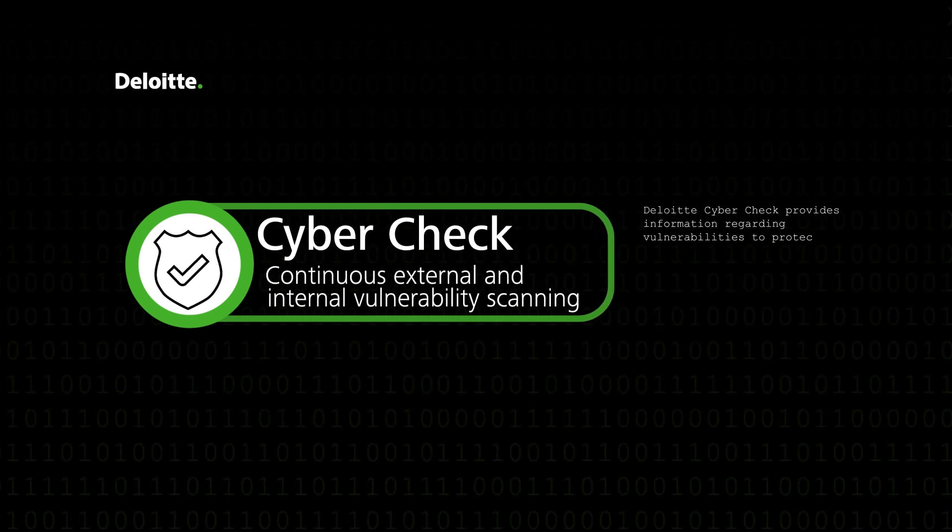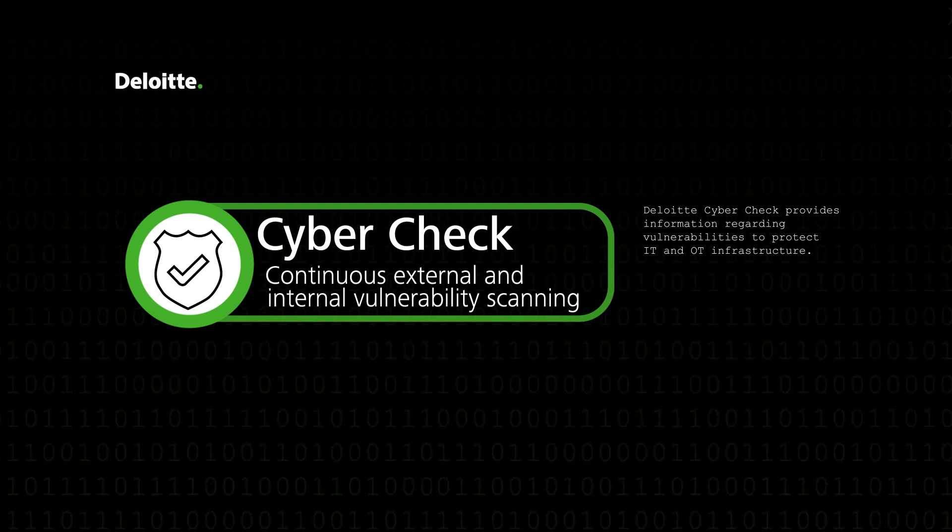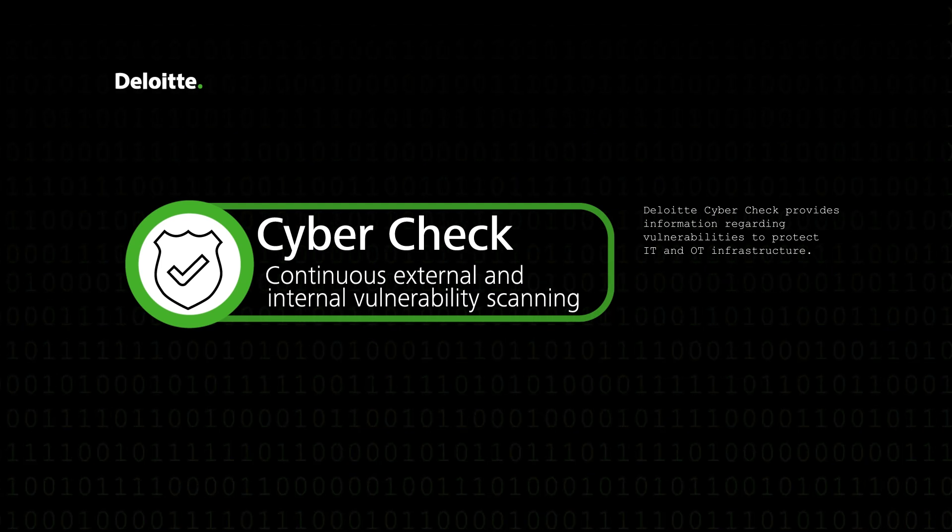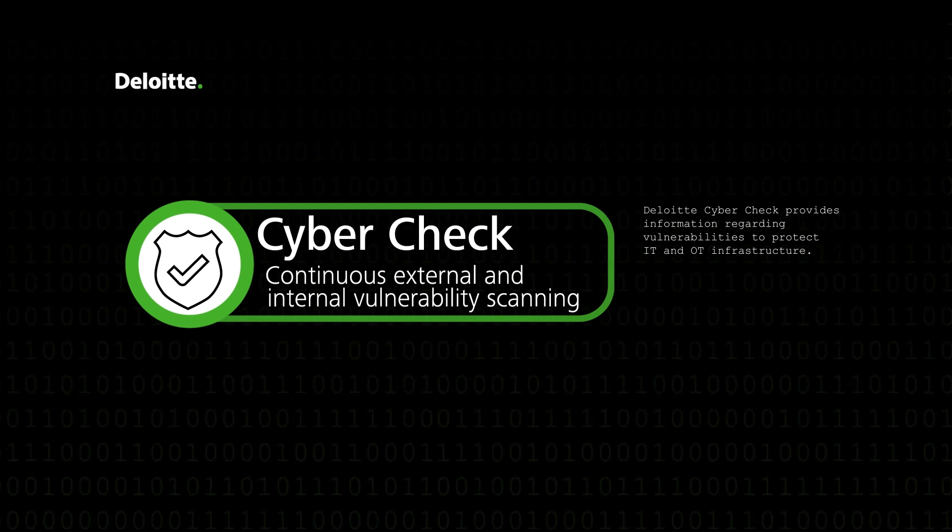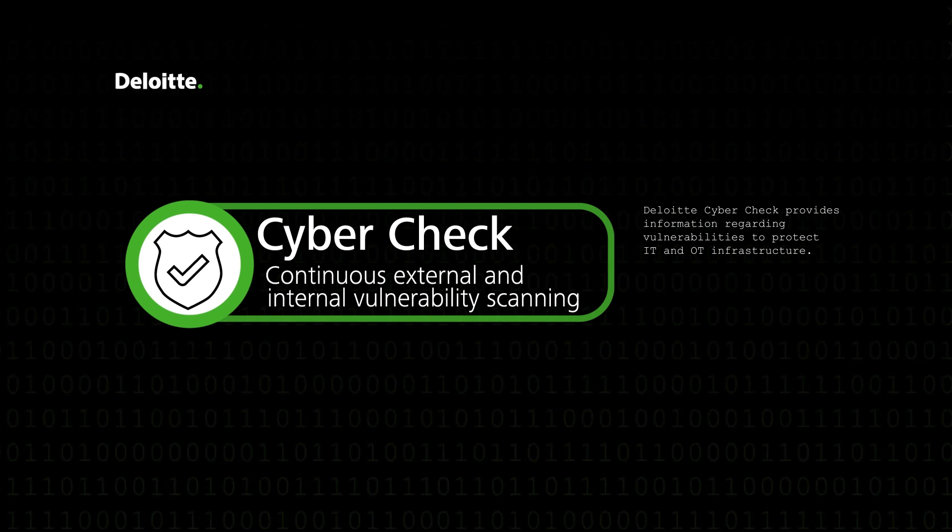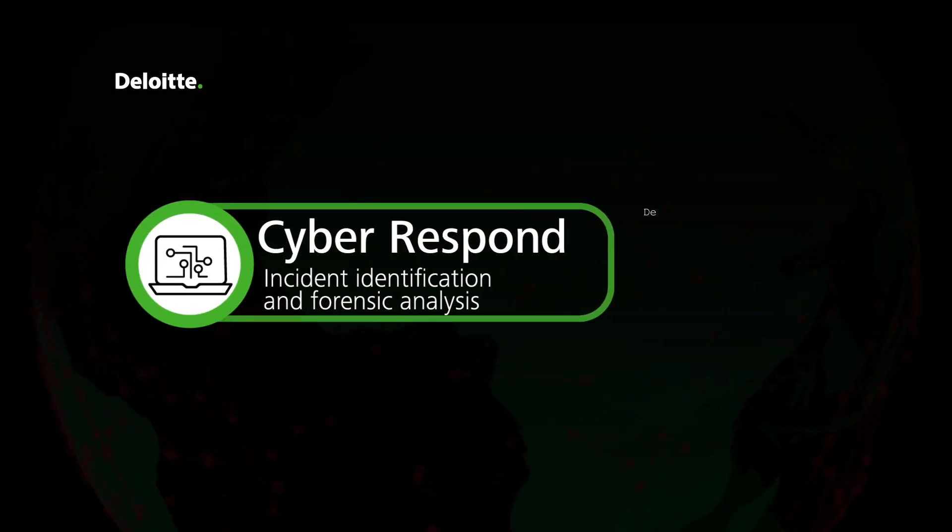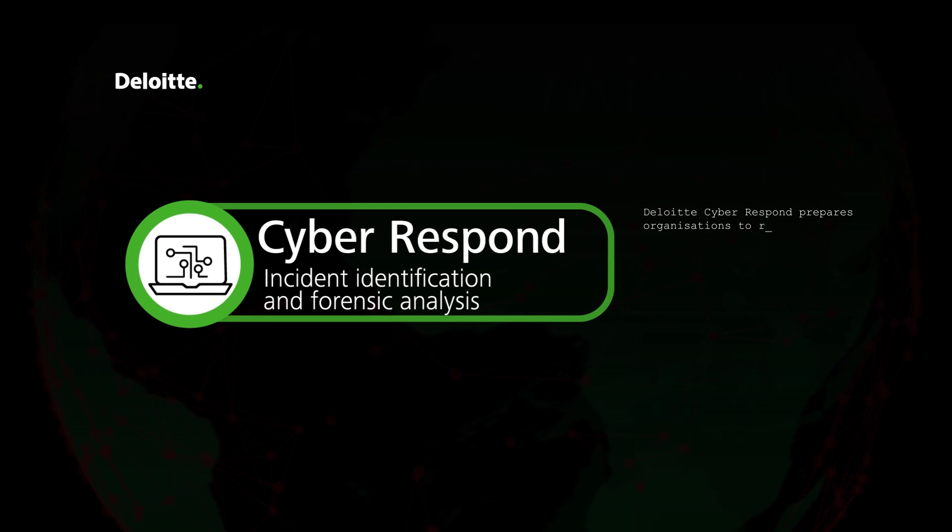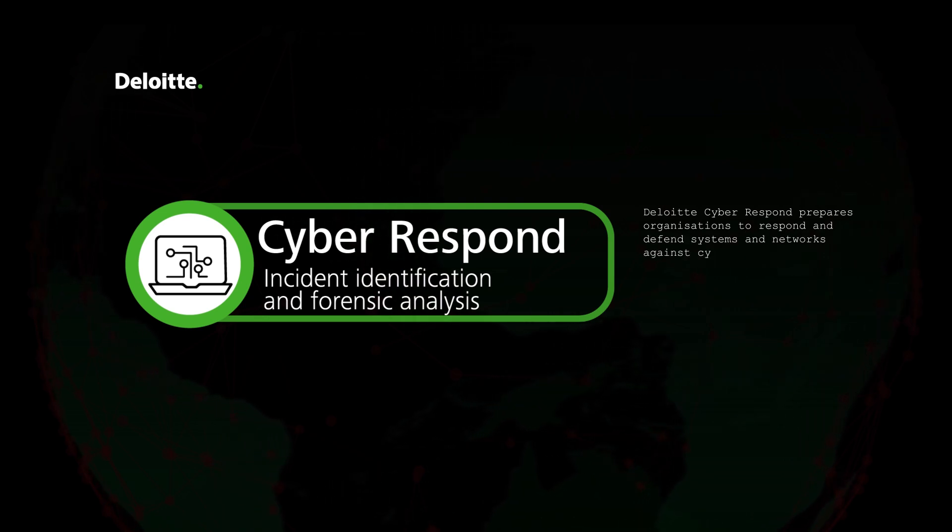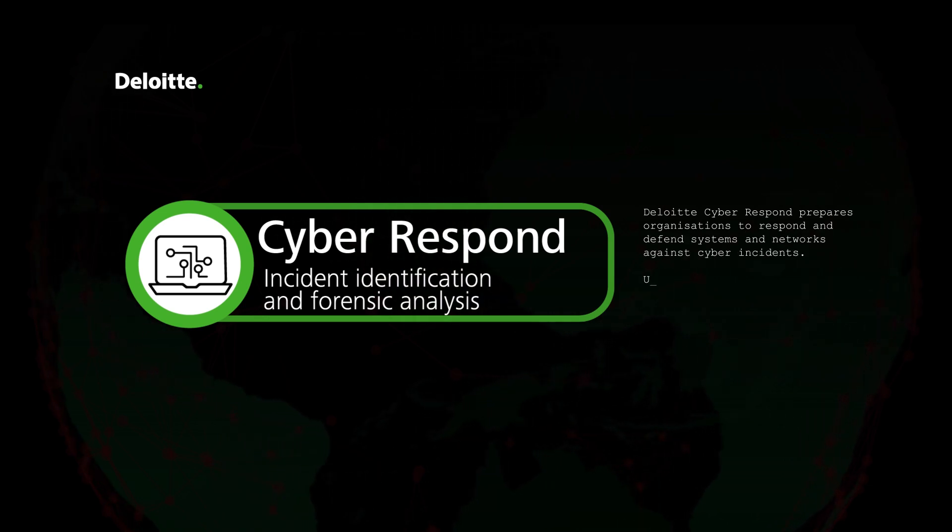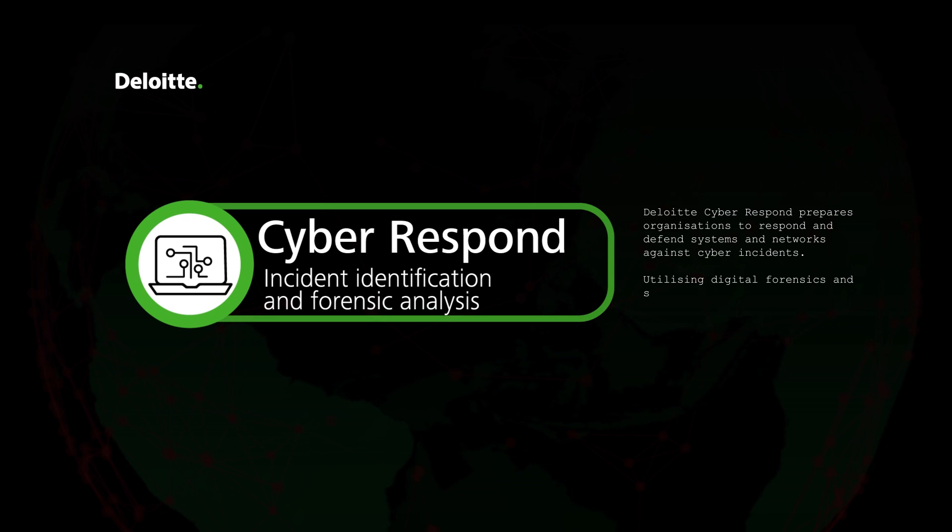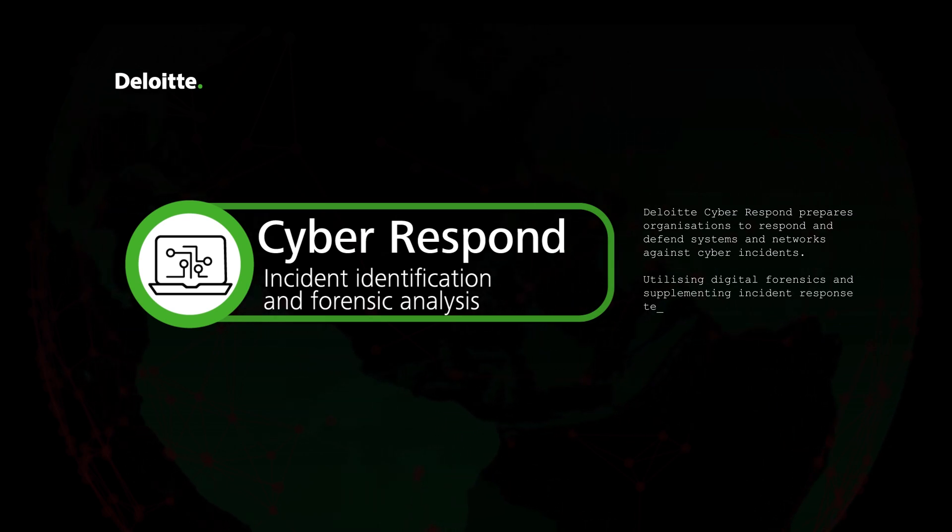Cyber Respond prepares organizations to respond and defend systems and networks against cyber incidents, utilizing digital forensics and supplementing incident response teams on-site.